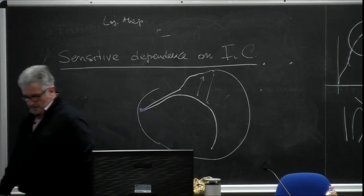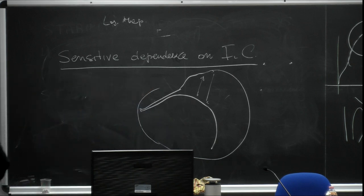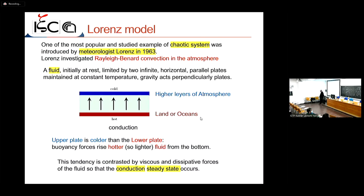The next chaotic model to discuss is the Lorenz model.